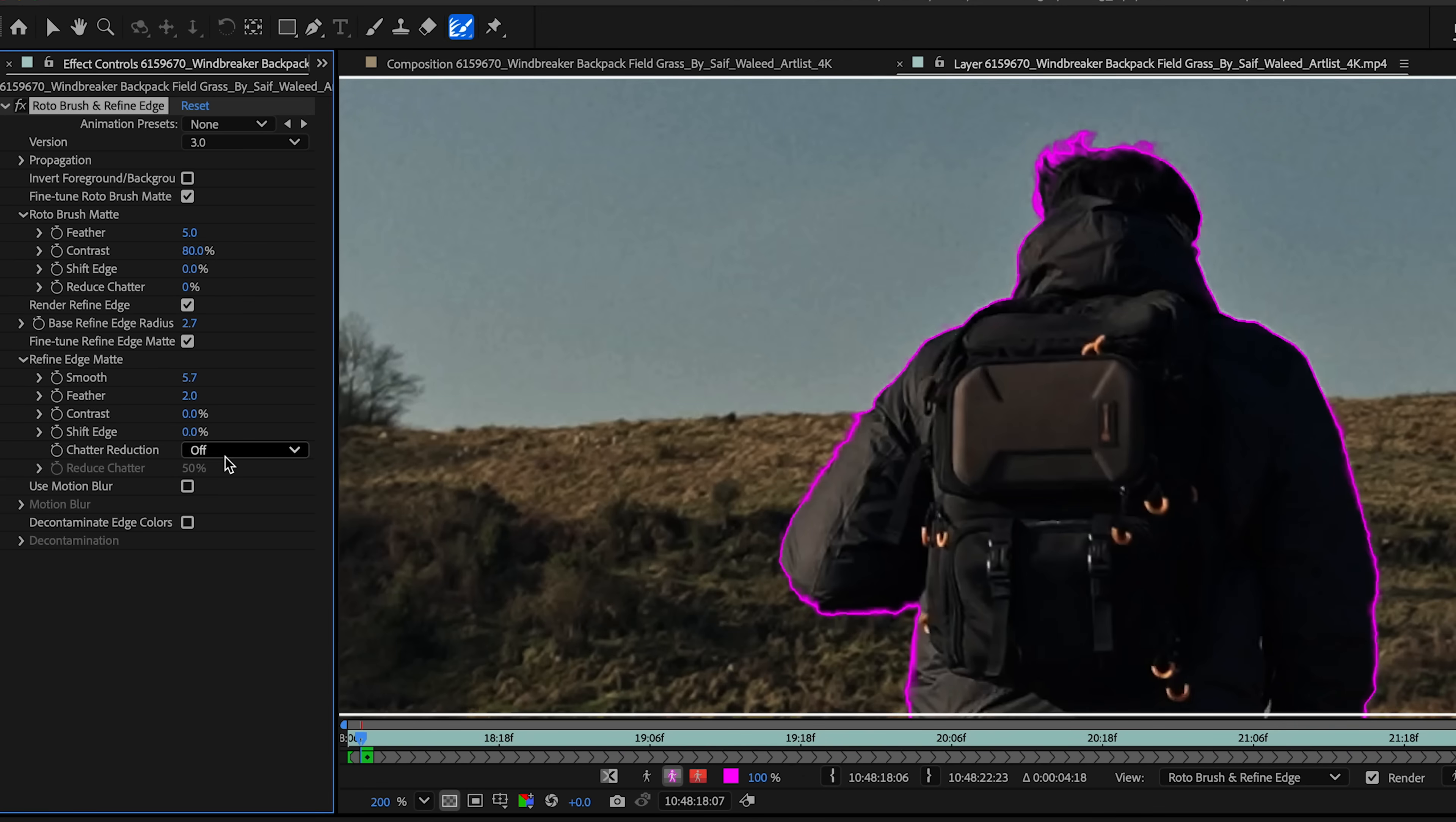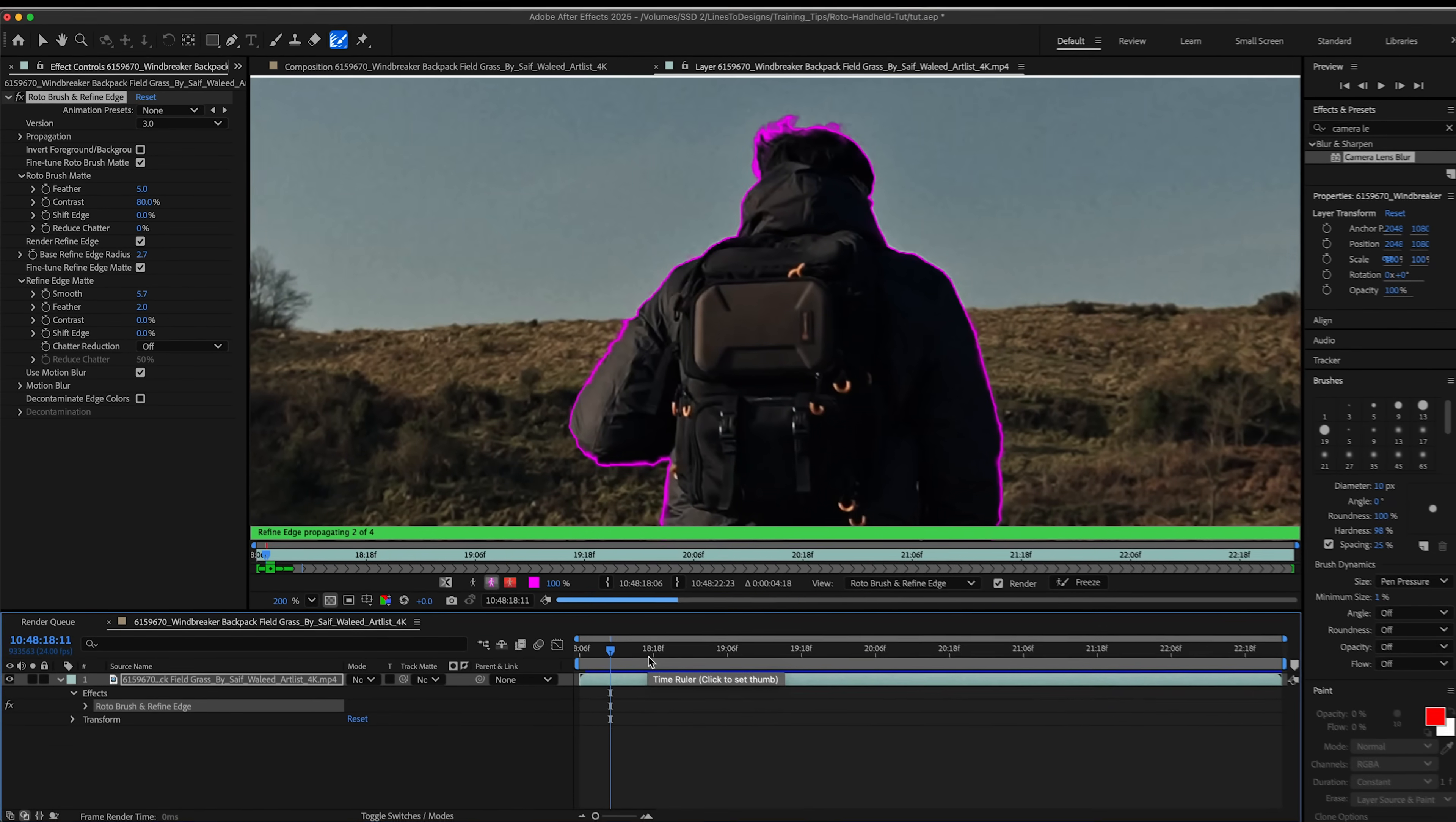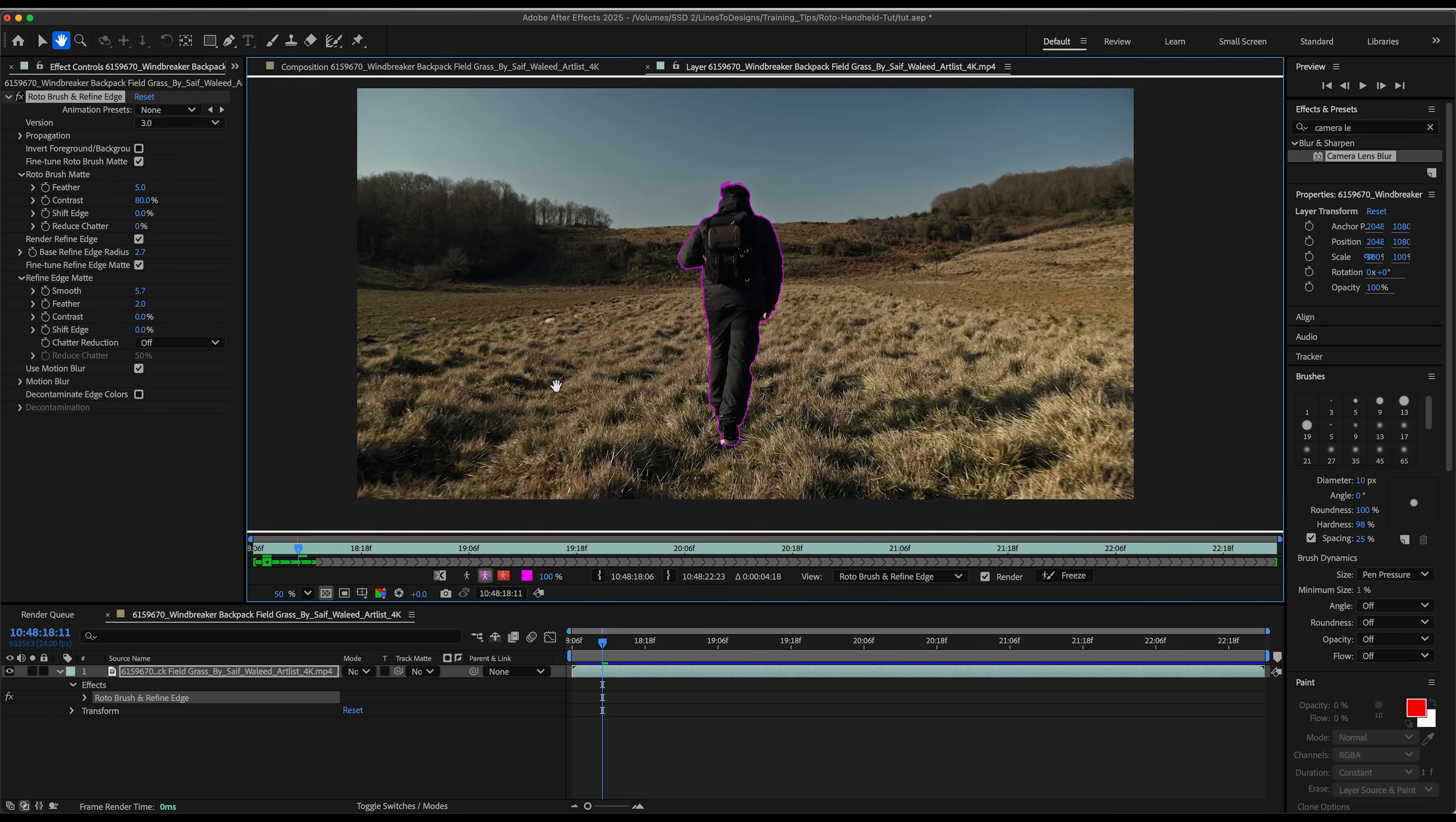If there's a lot of chatter, a lot of flickering in your roto, you could change this to smoother or more detailed. And if your subject is running or moving his hands a lot, you could actually check use motion blur. I'm going to select that even though it's a handheld shot, so there's not a lot of motion blur because the camera is following him, but I'm going to select that anyway, just to be safe. And I'll preview my roto here.